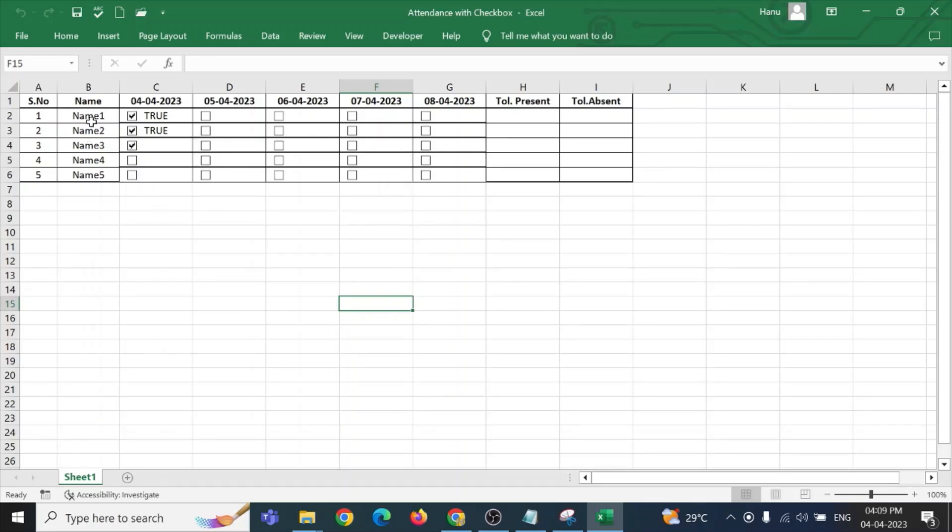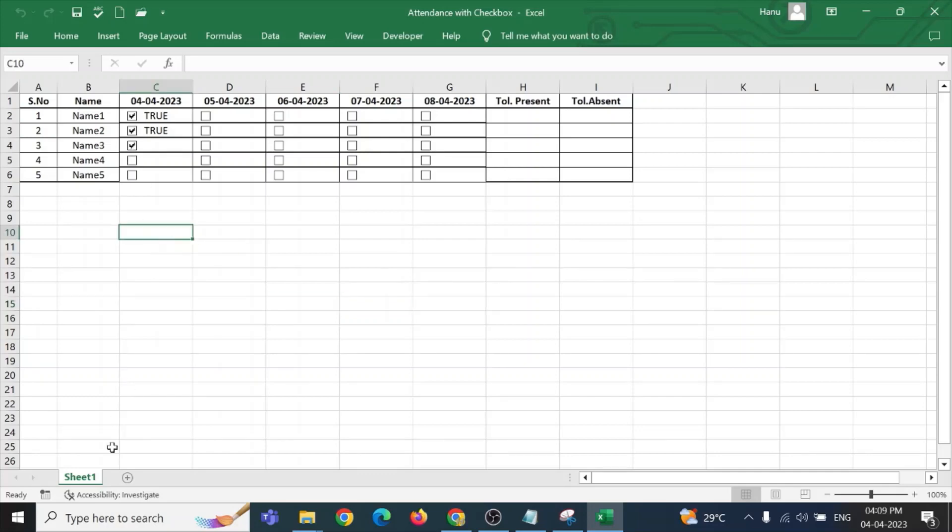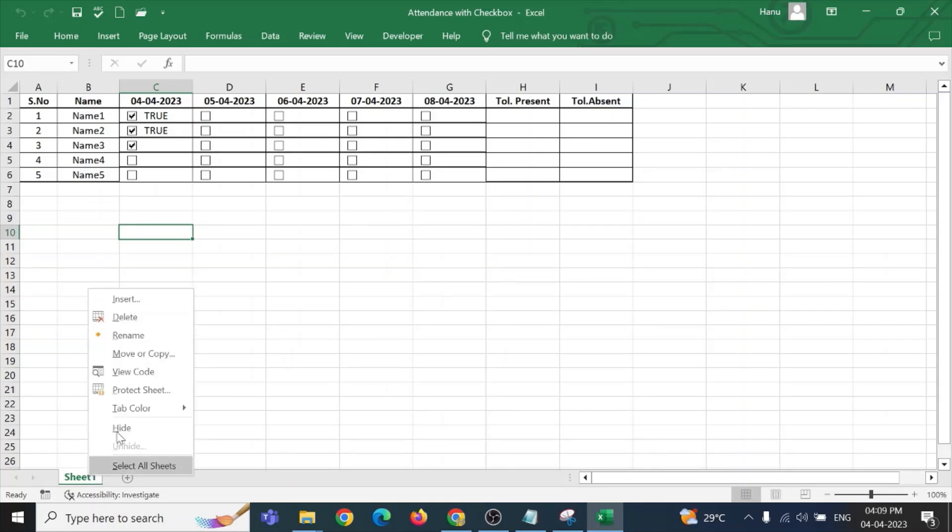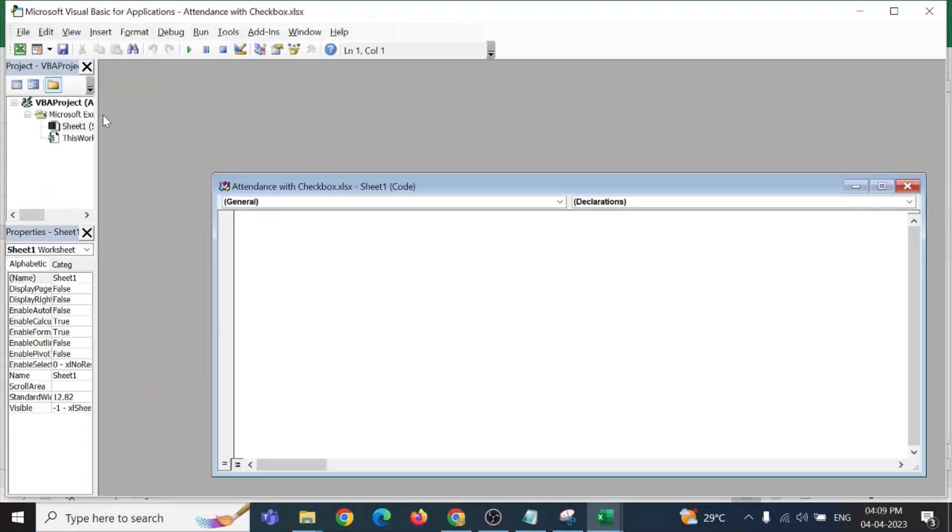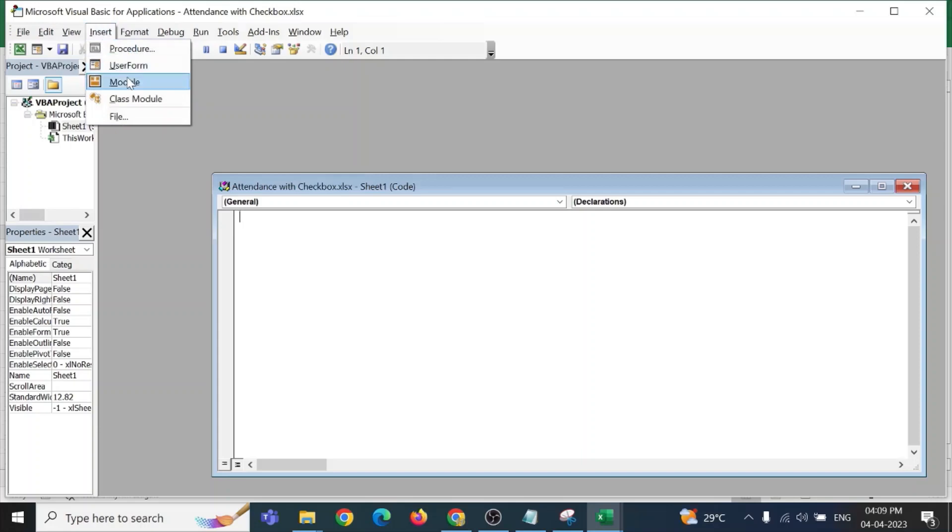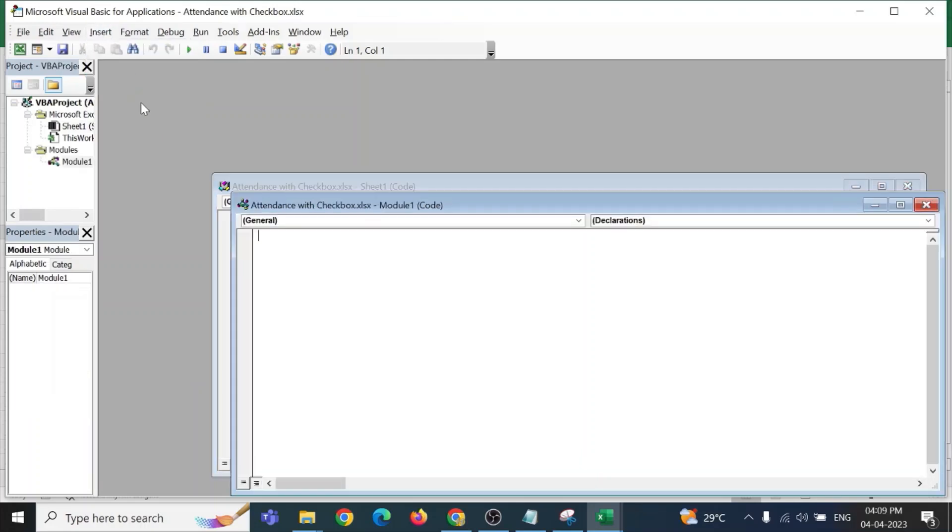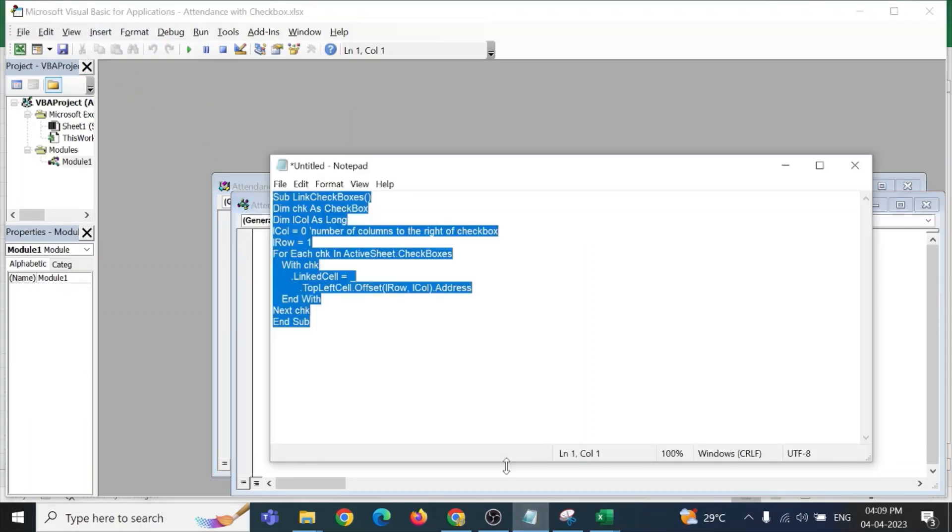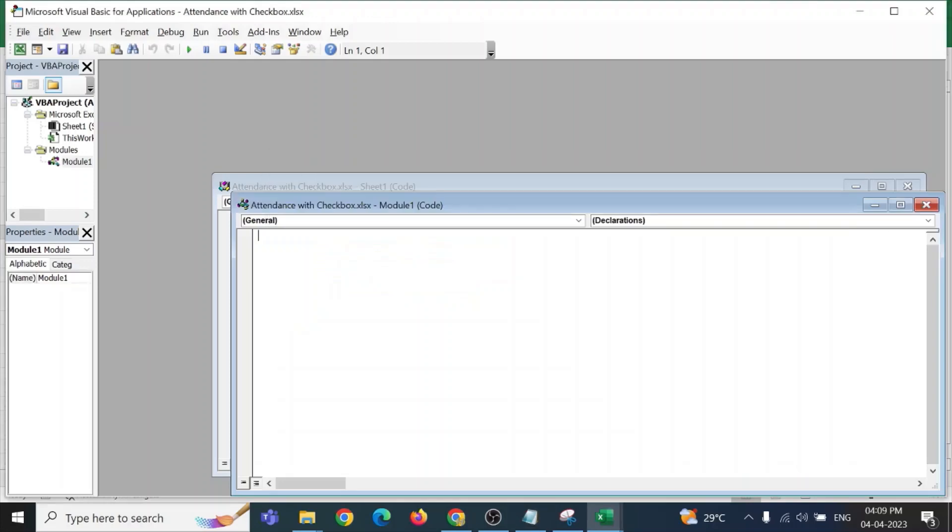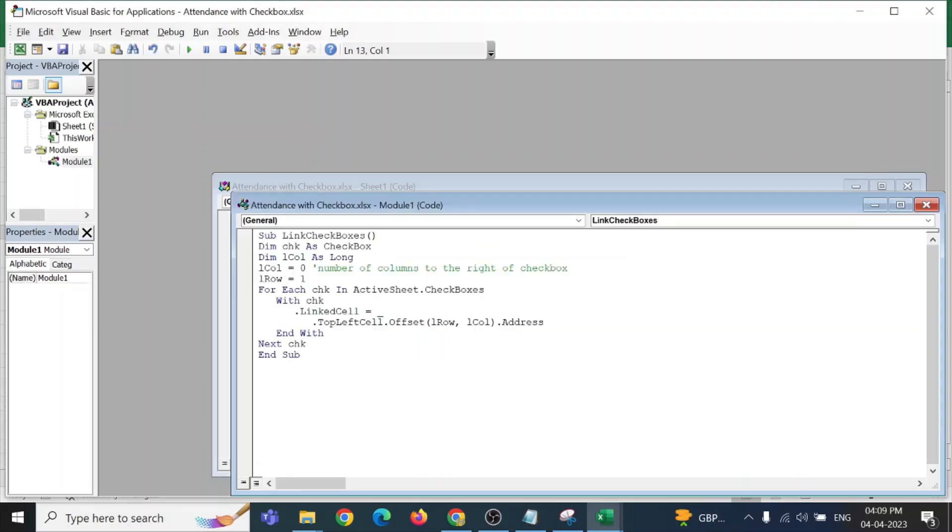Now, if we have more students and more number of days, it will be a very tedious job linking each checkbox with the particular cell. For doing this, we need to write a macro. Now, right-click on the sheet, view code, insert module and this is a particular code which is written for this particular checkbox.